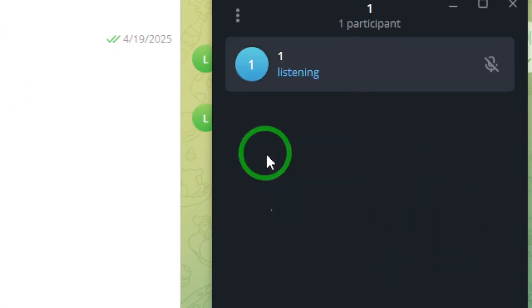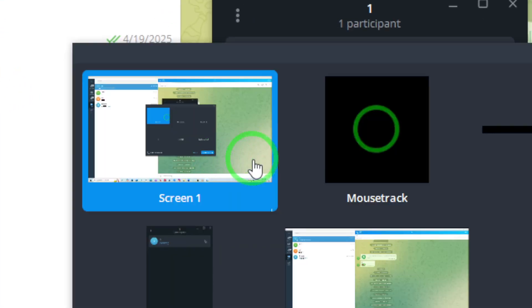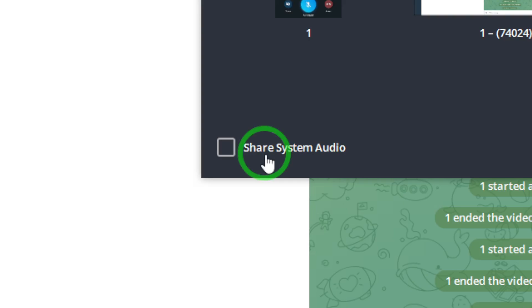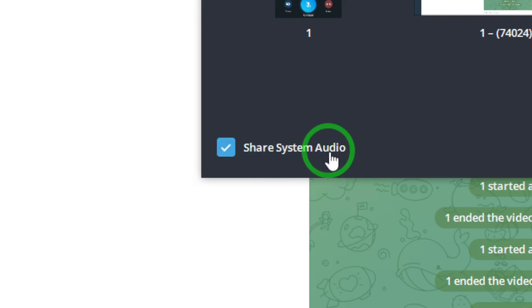Don't forget to check the box that says Share System Audio to ensure everyone hears the sound coming from your computer too.